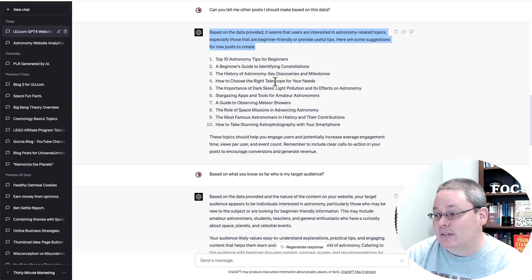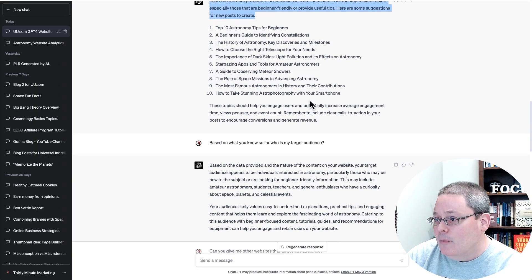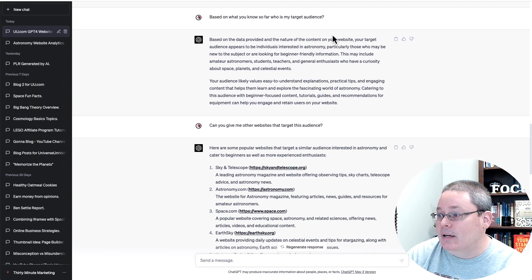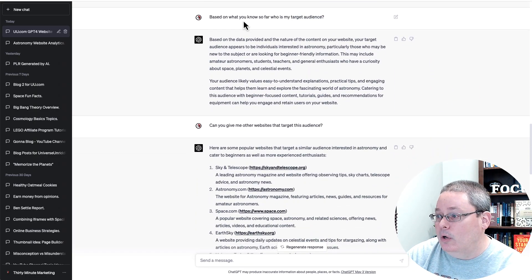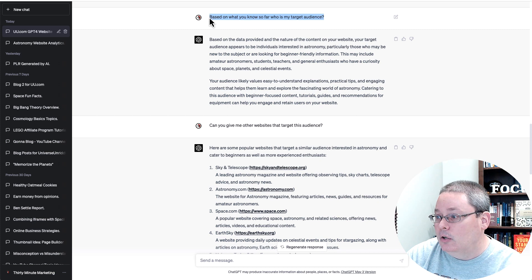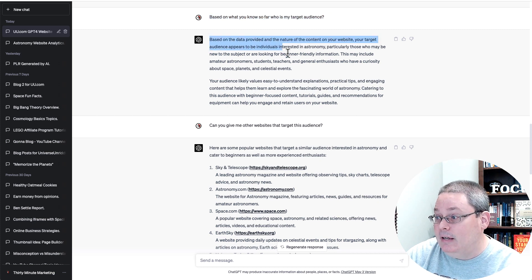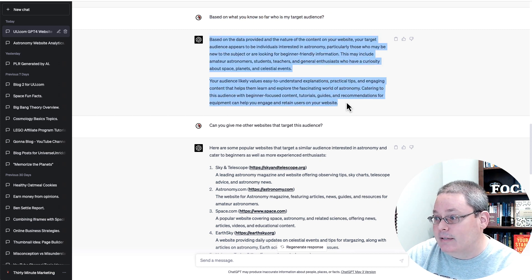Now understand we are at the early stages. So this will be more powerful as the days continue to go on. Of course, as a day turns and days turns into weeks and the weeks turn into months and the months turn into years. But then I took that and I said, based on what you know so far, who is my target audience? Then it literally breaks it down.